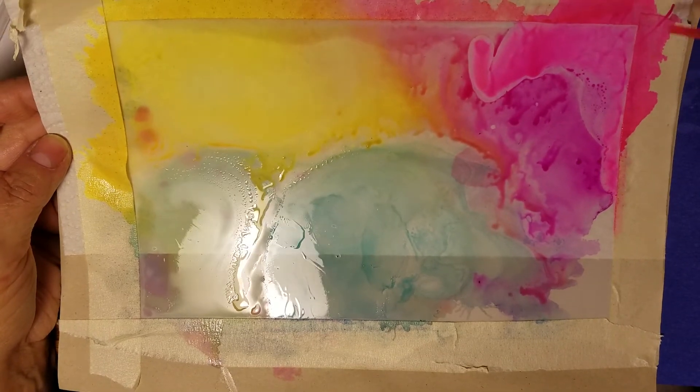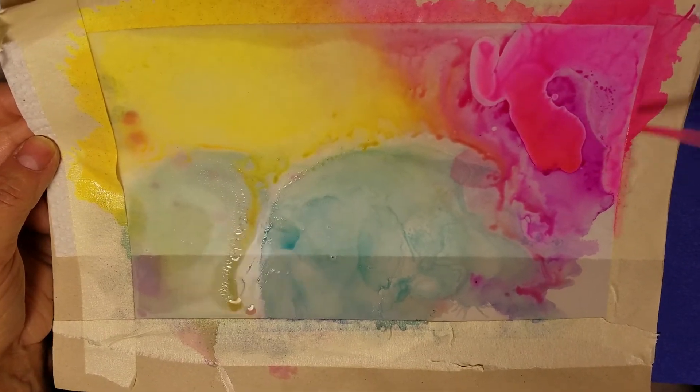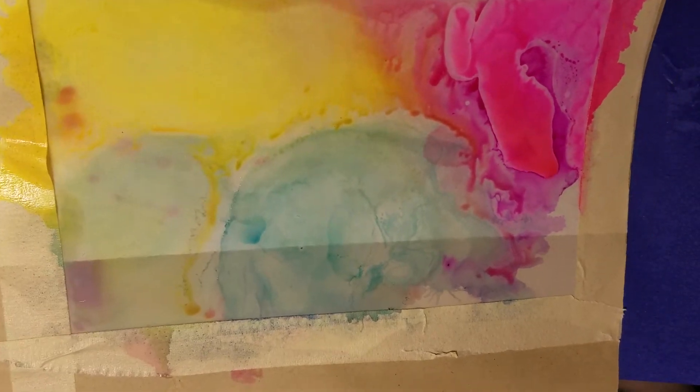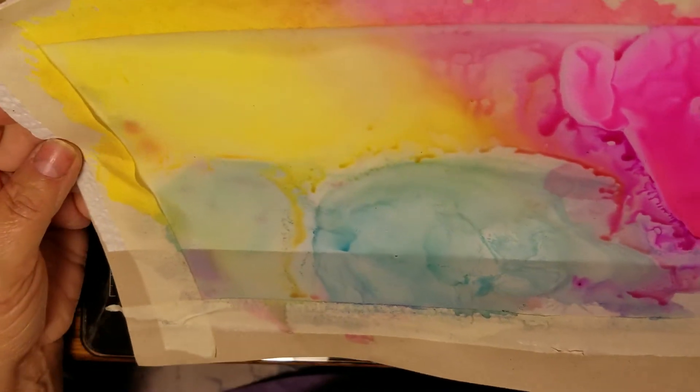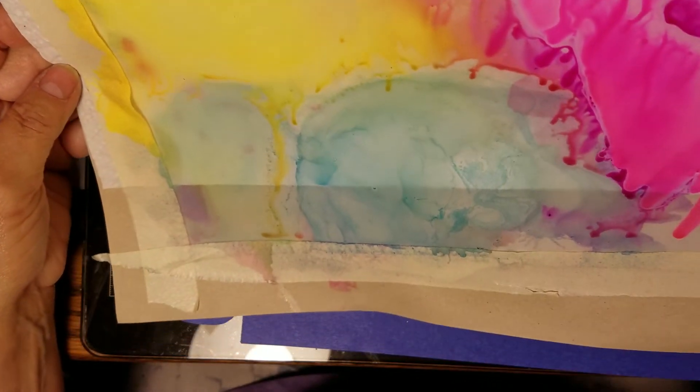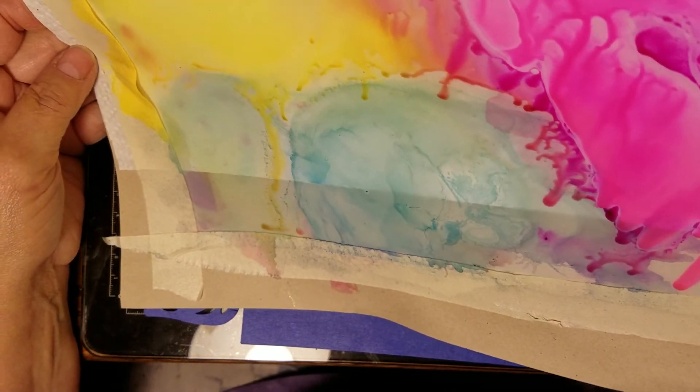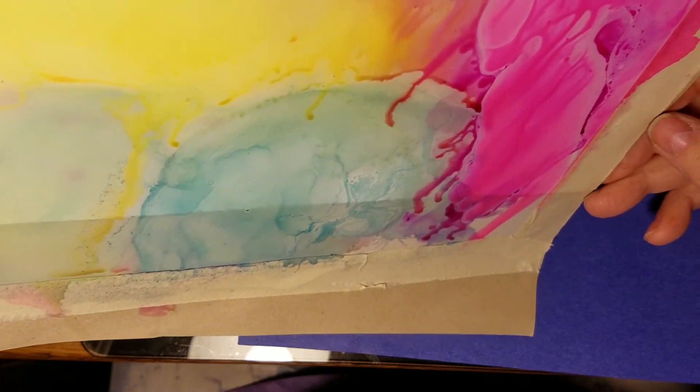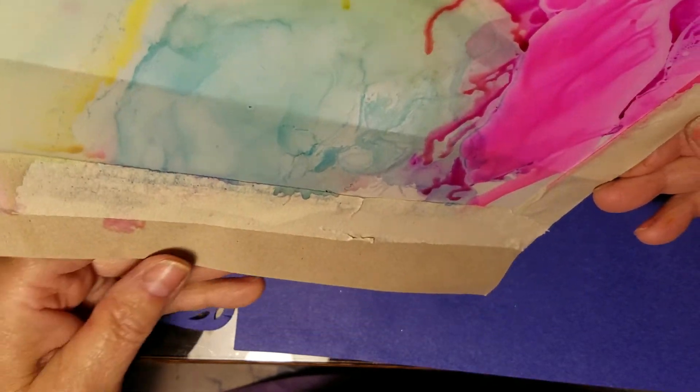I'll add a little more magenta here and I'm just kind of going with the flow.